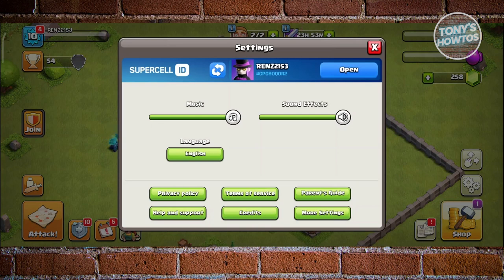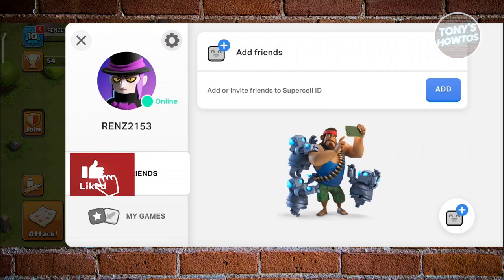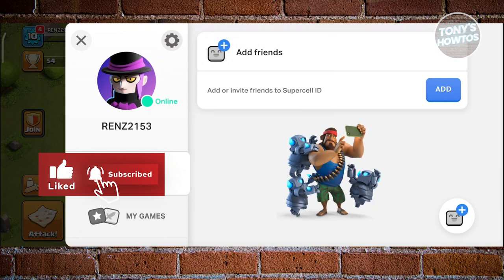If you haven't connected your account or started using your Supercell ID, you should have the option to connect it. Since it's already linked to my account, let's click on Open. If you haven't created your account yet, you can create one here — it's fairly easy, you just need to provide basic information including your email address.